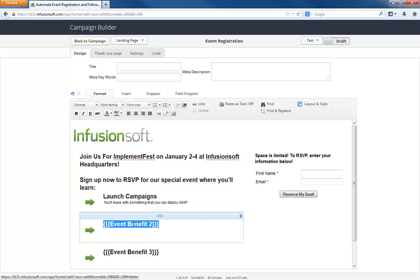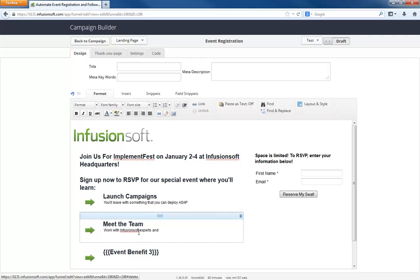What would be another benefit of something? Meet the team. Yeah. So work with Infusionsoft experts and make new friends. I don't know.